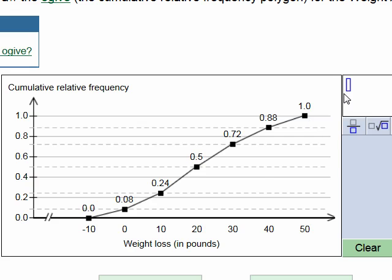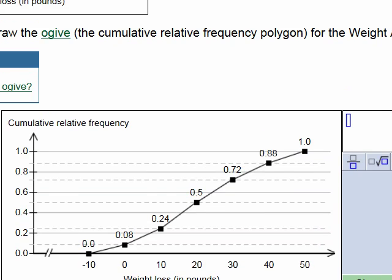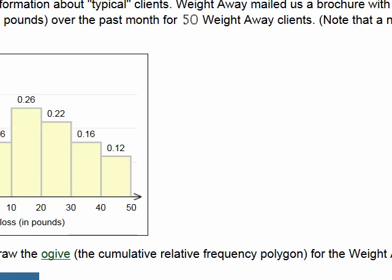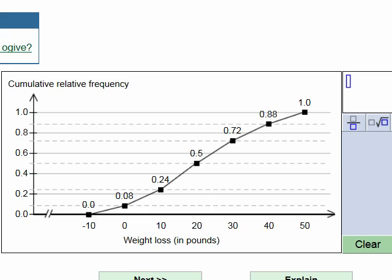So for a cumulative relative frequency polygon, the total always ends at 1. But if you were accumulating just relative frequencies without the cumulative step, instead of adding up to 1, the values would add up to 50 — the number of clients in this case.